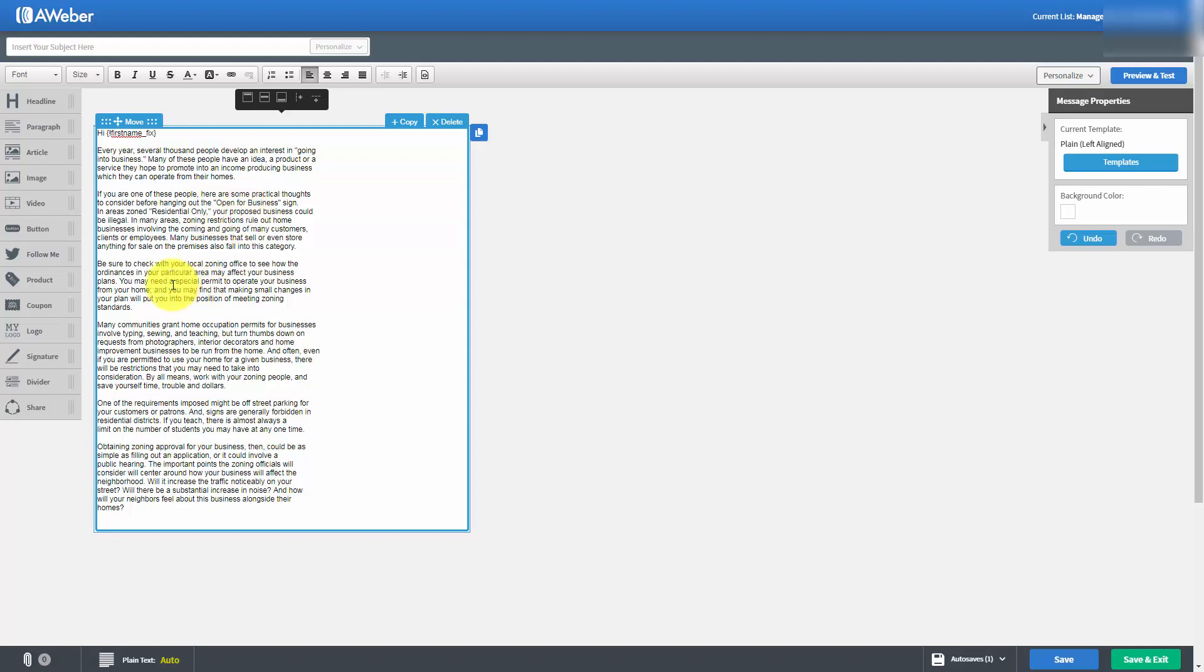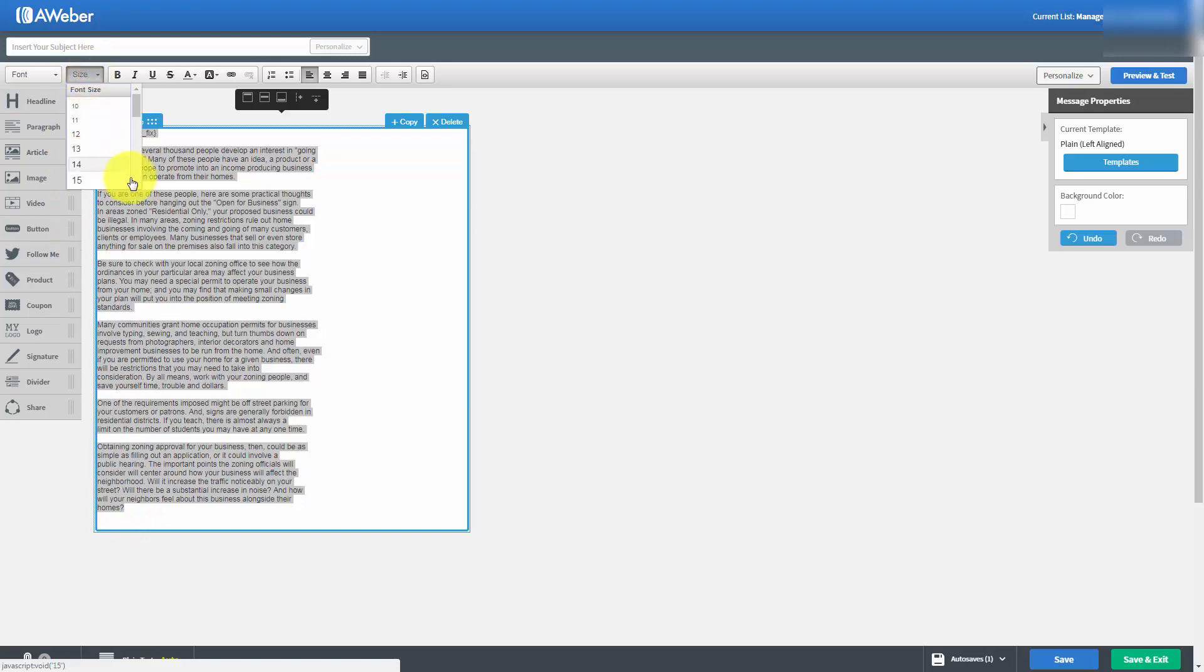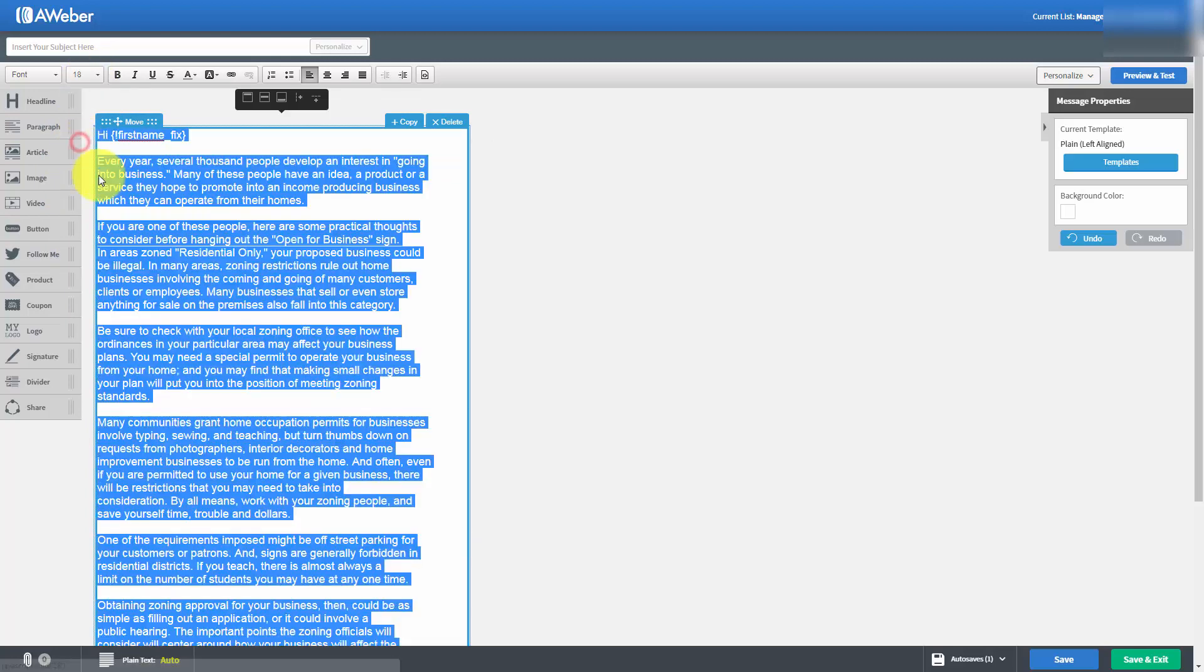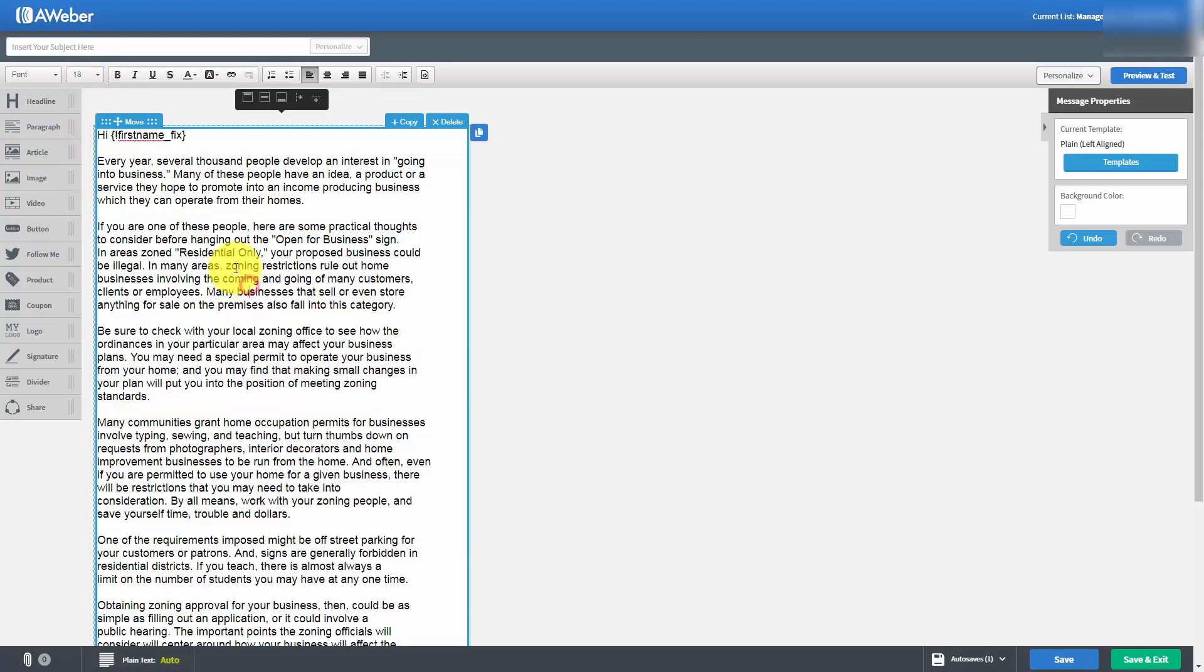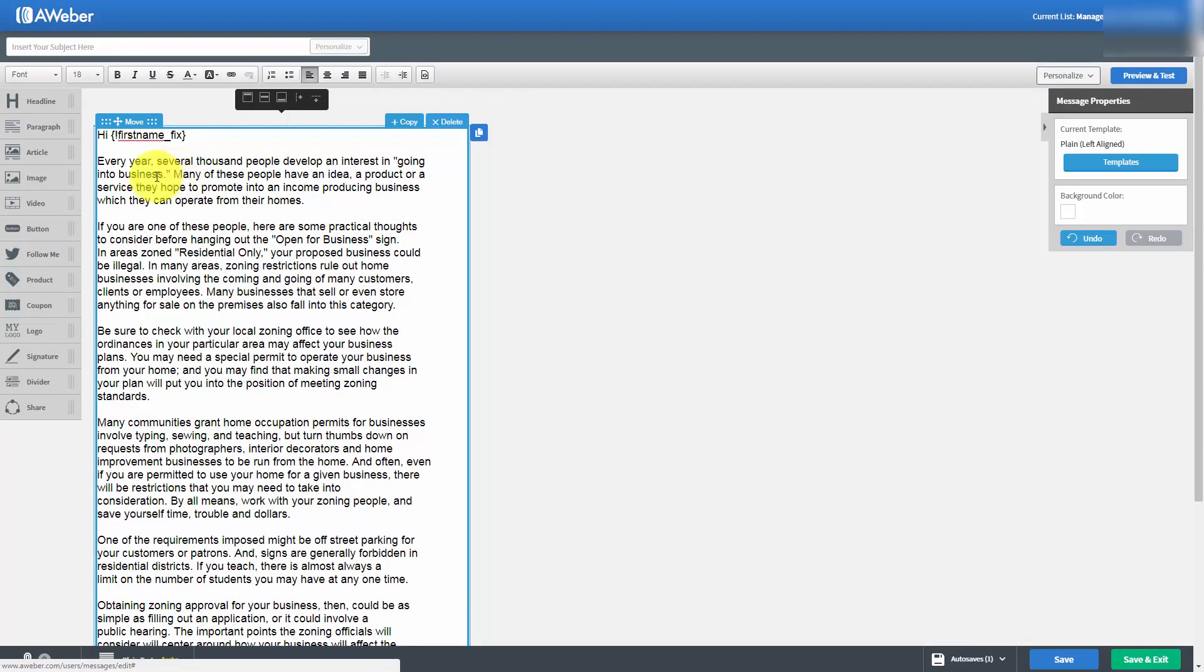We can always change the appearance of the text and make it larger for our client. All we would need to do is highlight the text and change the size. We can make the size anything that we actually want within this box. Now that we have the text at the size we want, we're going to personalize the email.